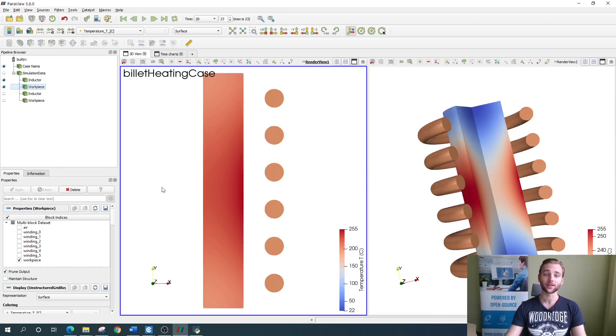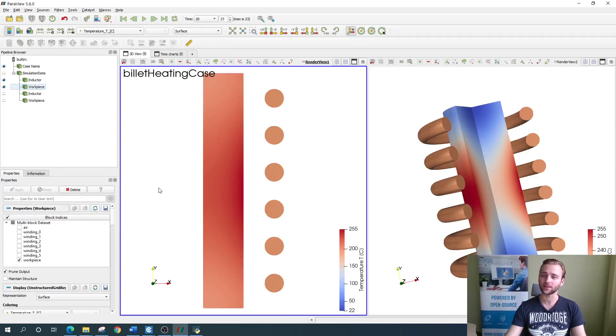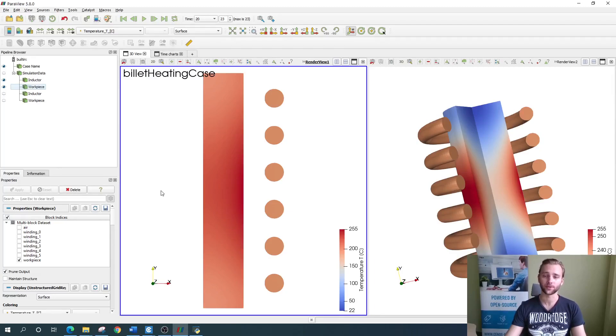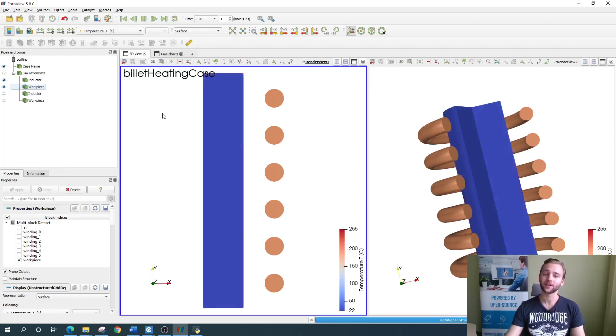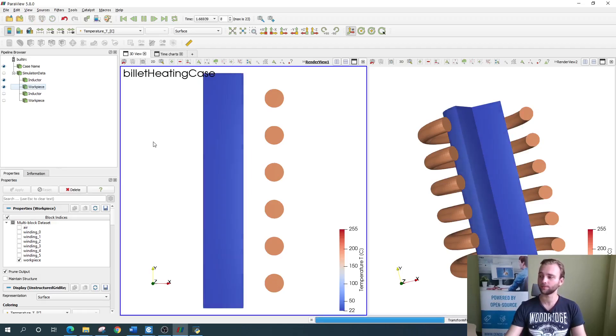The results in CENOS are dynamic, meaning that you can not only see the end result, but also the dynamics of the process. You can manipulate the animation from up here. If you click play, then you can dynamically see how your part is slowly heating up.